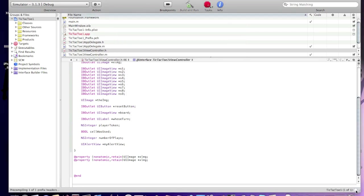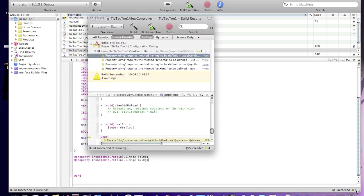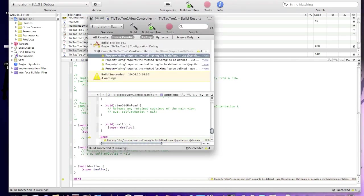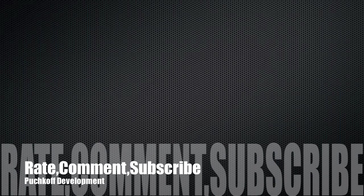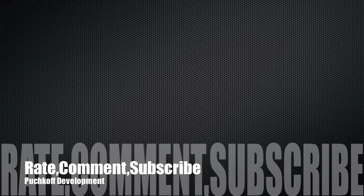Okay, hey guys, this was part one of tic-tac-toe iPhone game tutorial. Please watch part two, link will be in the description. Remember to rate, comment, and please subscribe to my channel. Thanks for watching, goodbye.